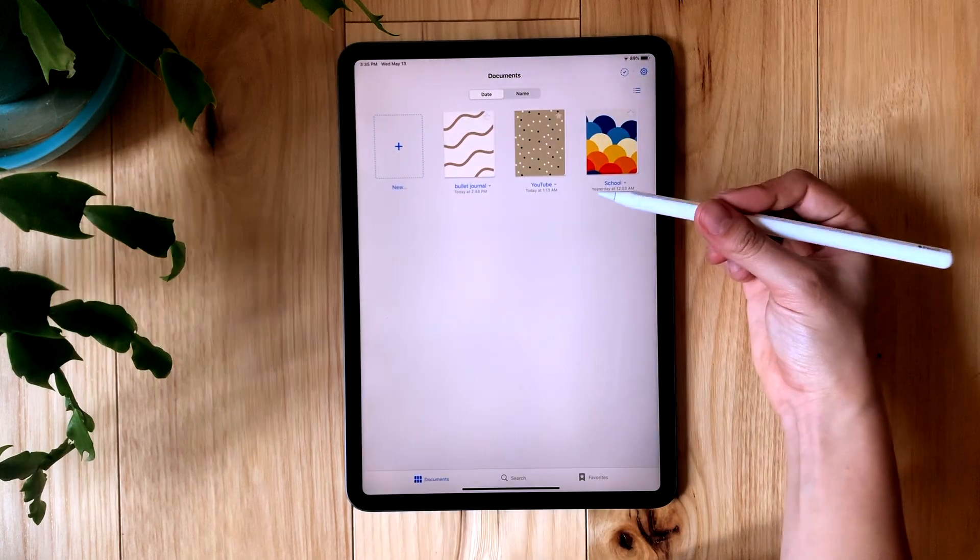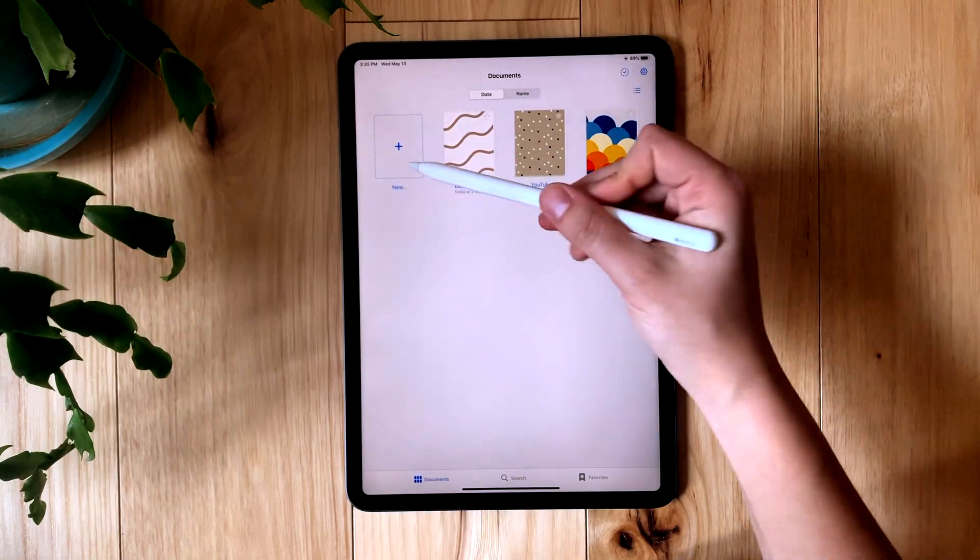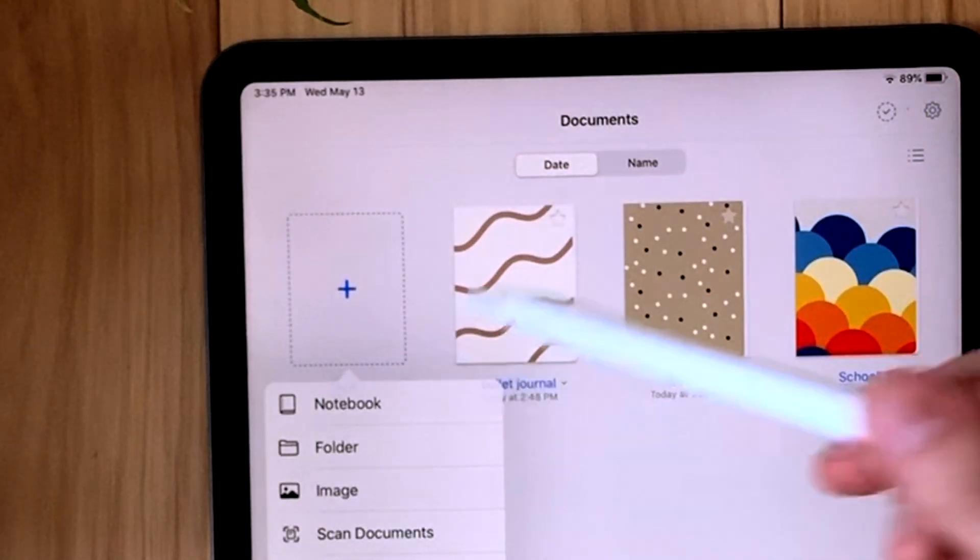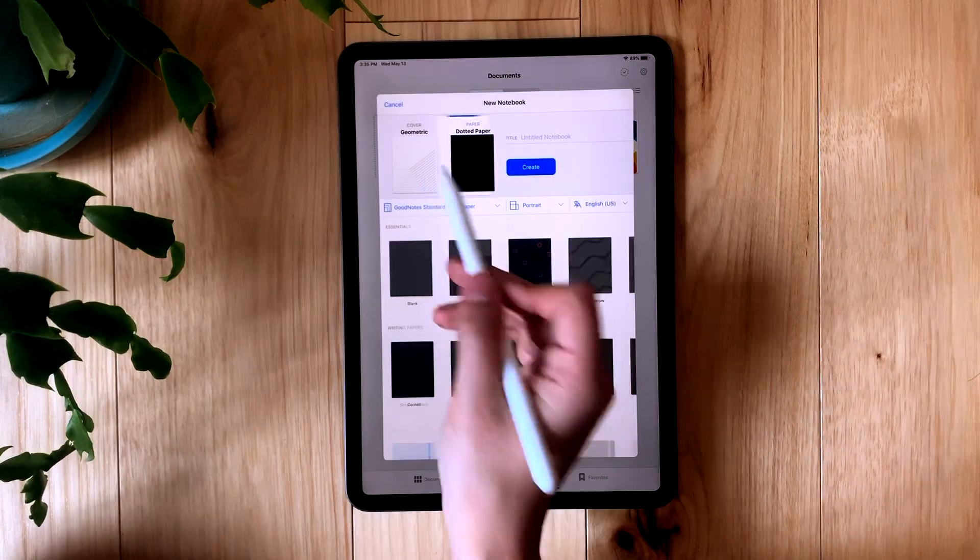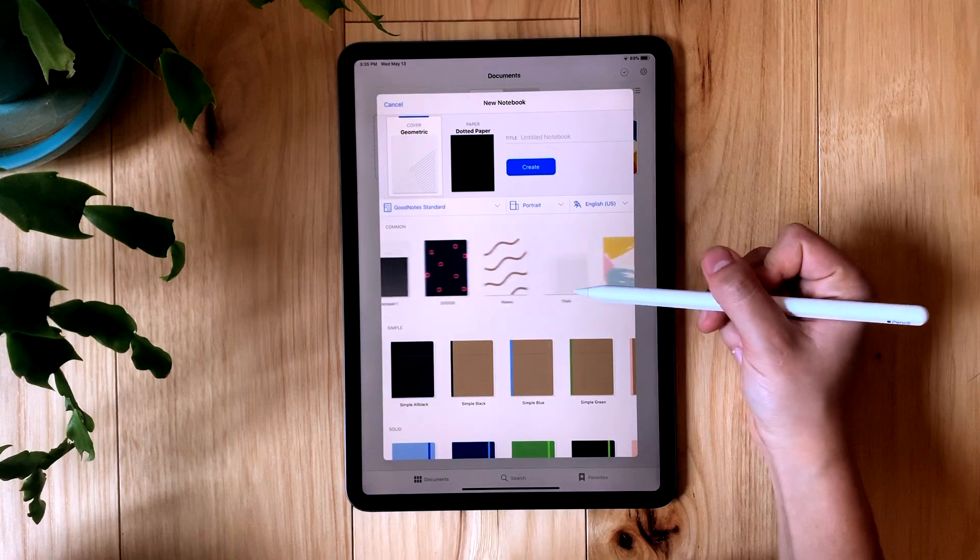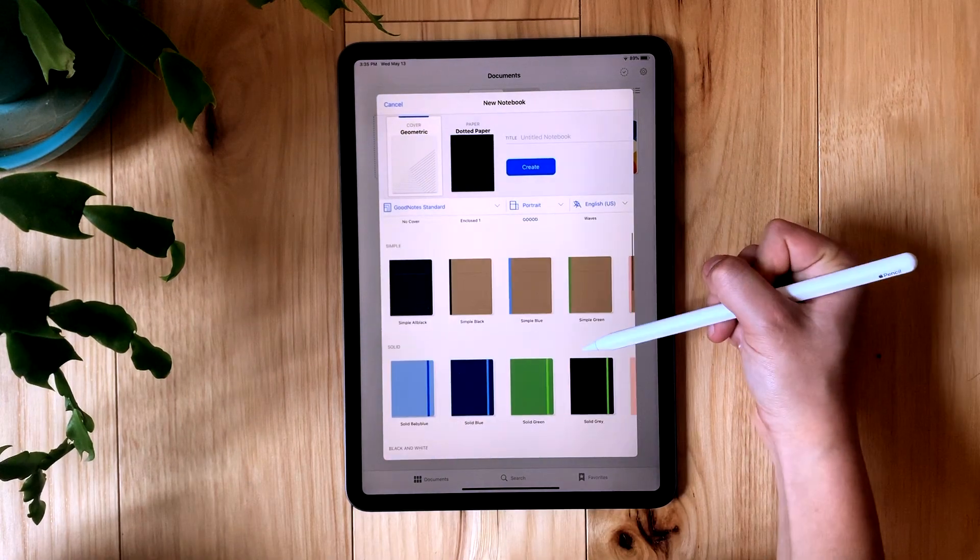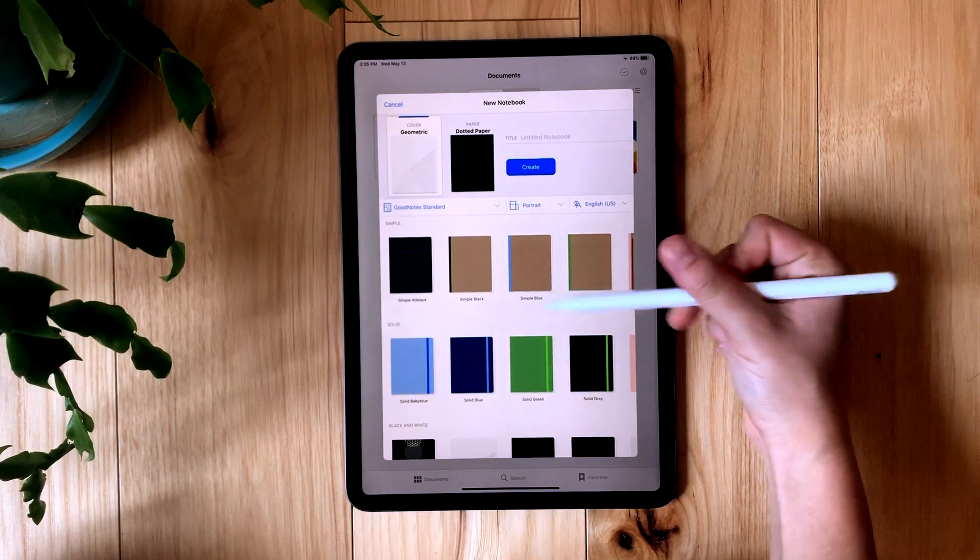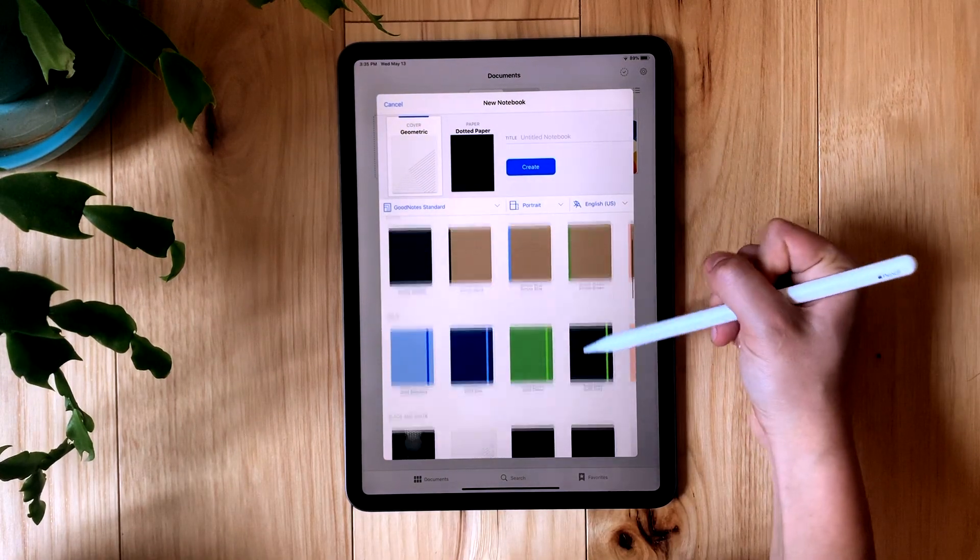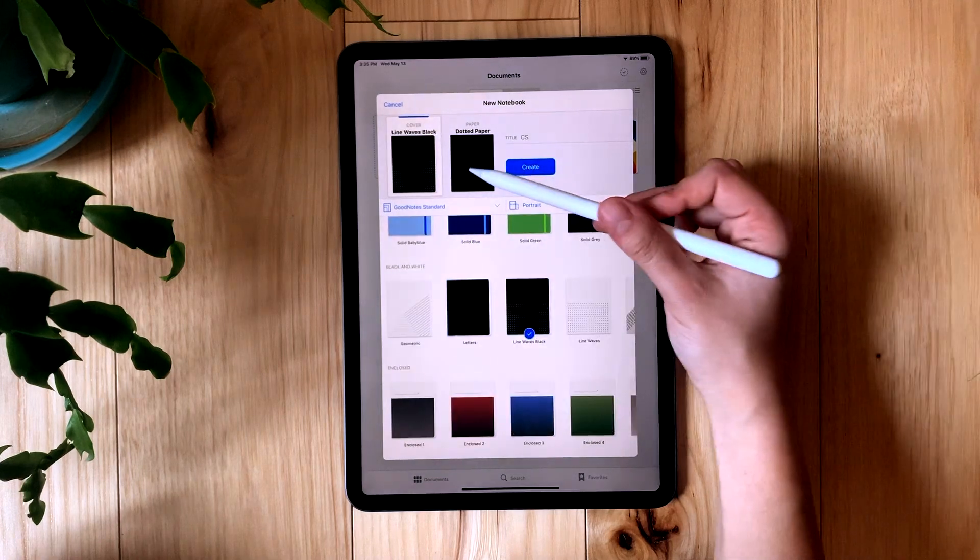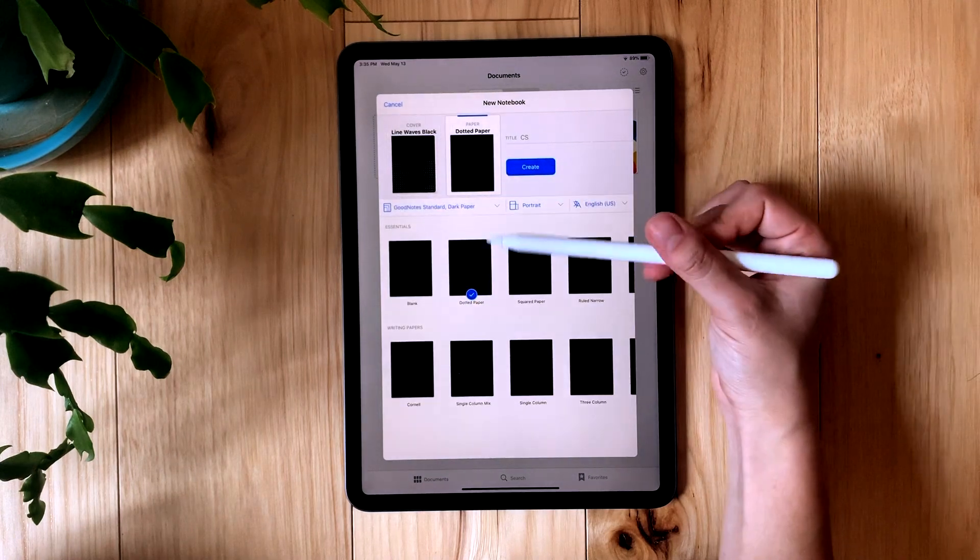You can have different notebooks for different classes. I'm going to create a new notebook for this. There are different covers you can choose for your notebooks. There are a lot of great design options and there's also different paper types you can choose for your notebooks as well.